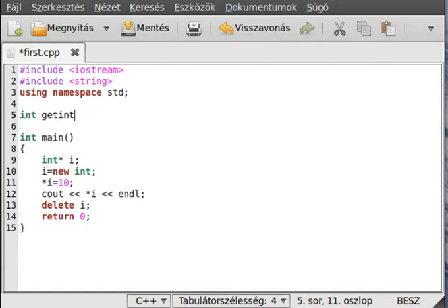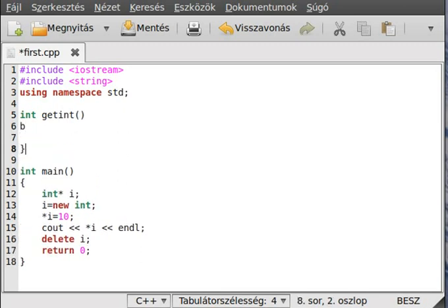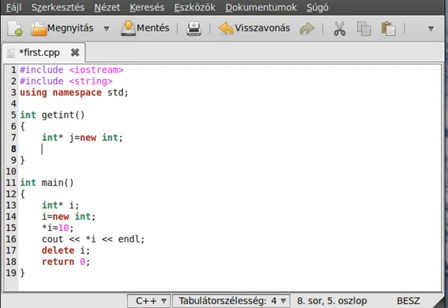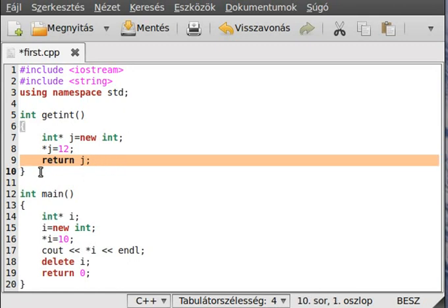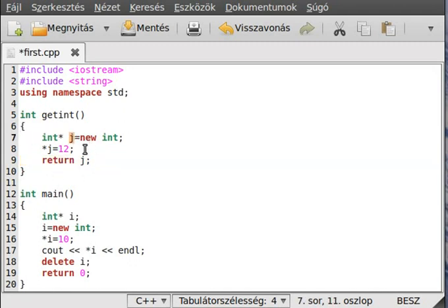Let's make a `getInt` function. This will create a pointer `j`, use `new int` to allocate memory in the free storage, set it to something like 12 for example, and then return `j`.